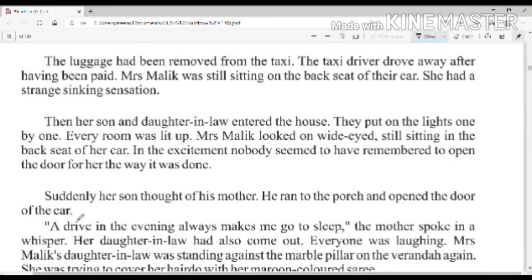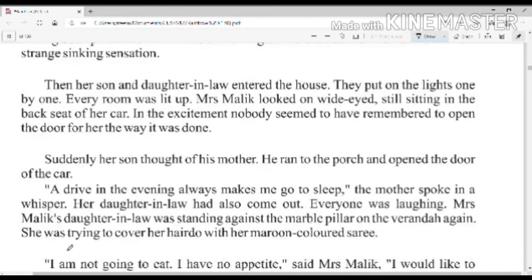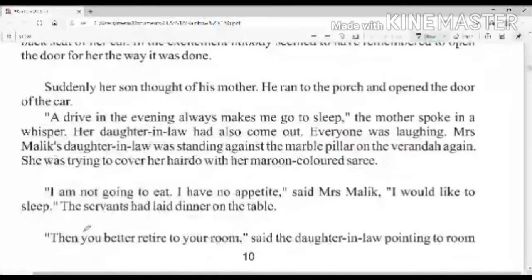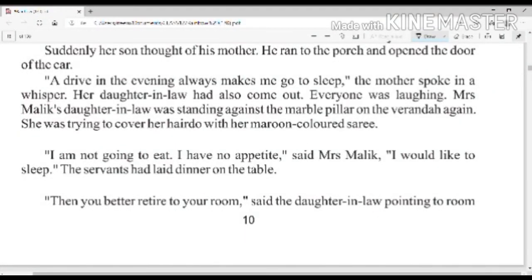Suddenly her son thought of his mother. He ran to the porch and opened the door of the car. 'A drive in the evening always makes me go to sleep,' the mother spoke in a whisper. Her daughter-in-law had also come out. Everyone was laughing.